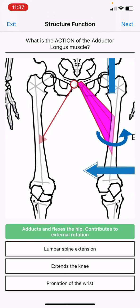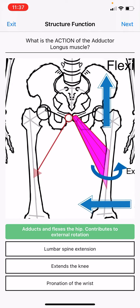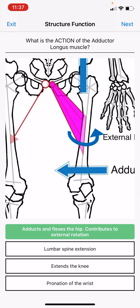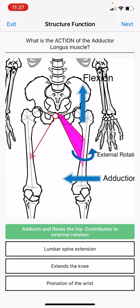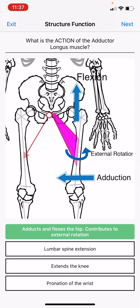A more accurate view of it is on the anatomic left side here. Because the adductor longus attaches from the midline to laterally — that's in the femur — it contributes to adduction, bringing the femur bone closer to the midline. That's what we call adduction.